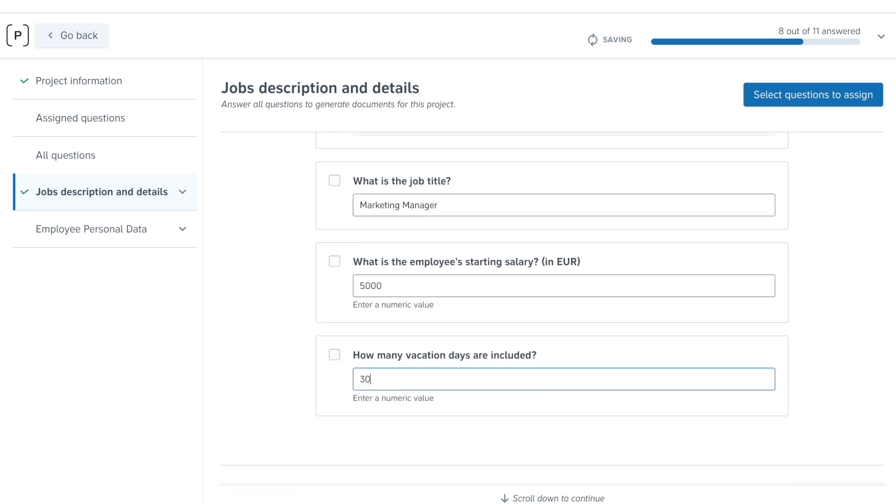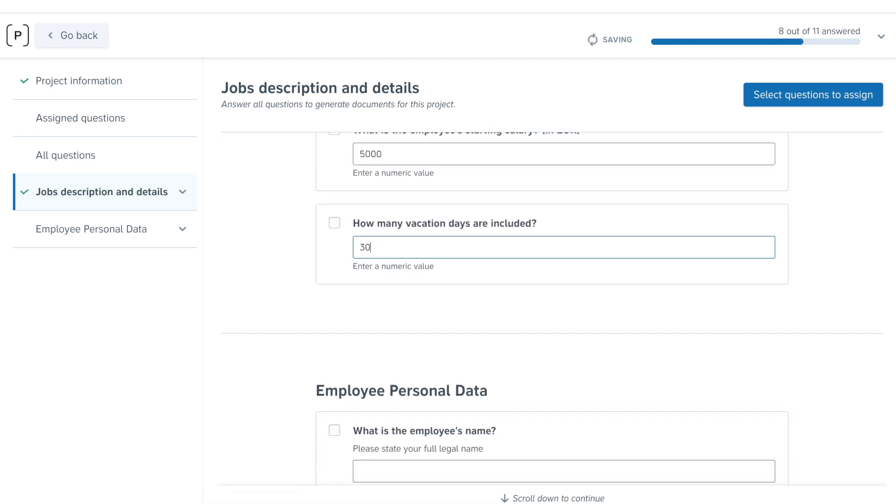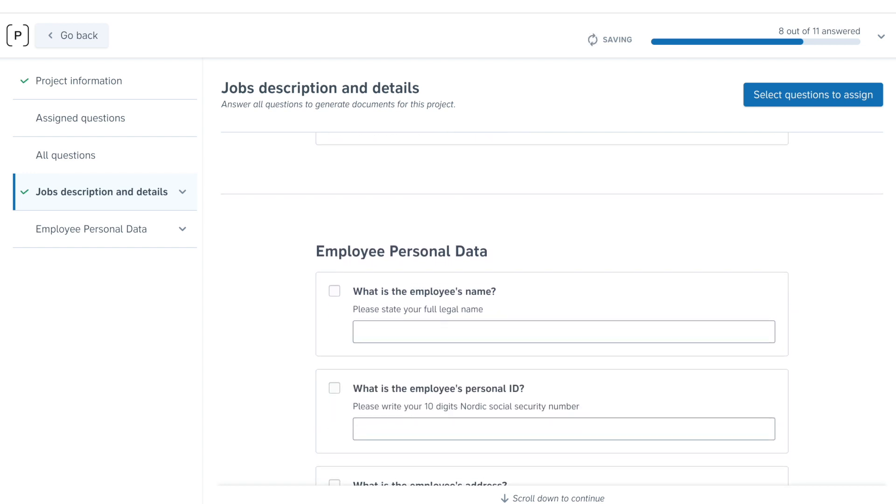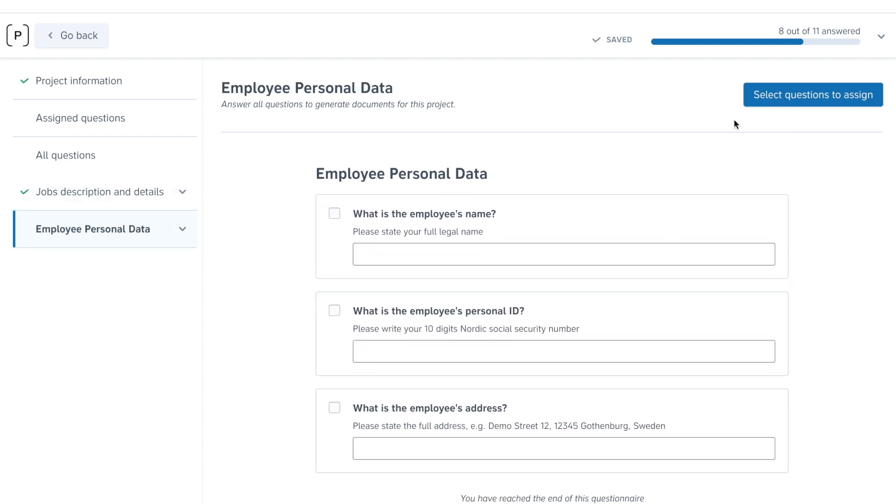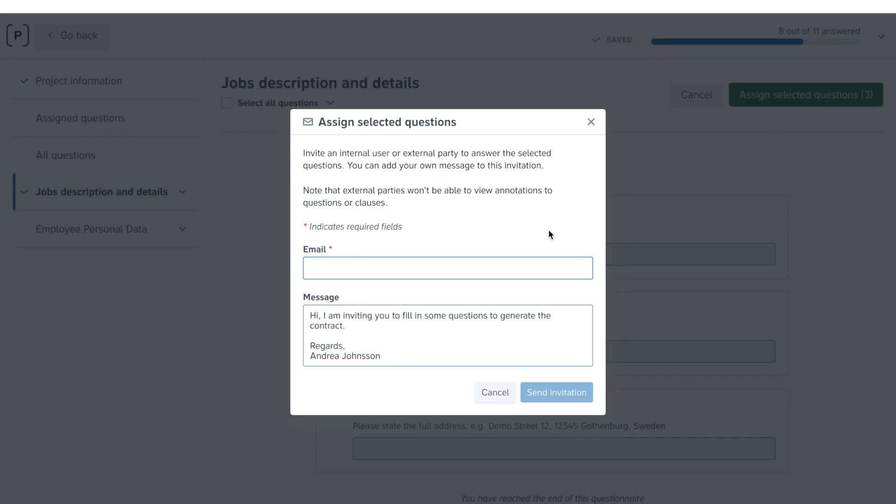If your document requires certain information about your counterparty that they should provide, you can simply assign them these parts. After you've done that, the only thing you need to know is your counterparty's email address to be able to send them the invitation.